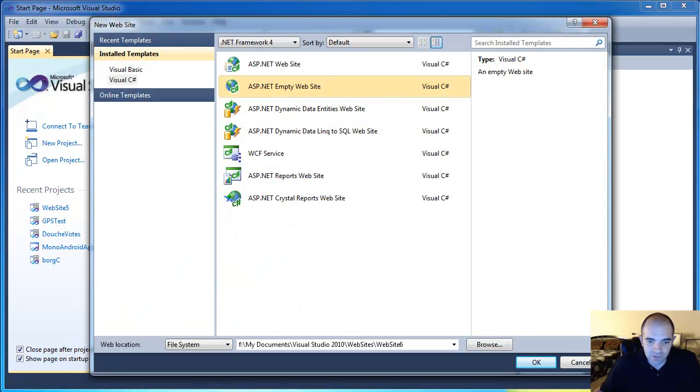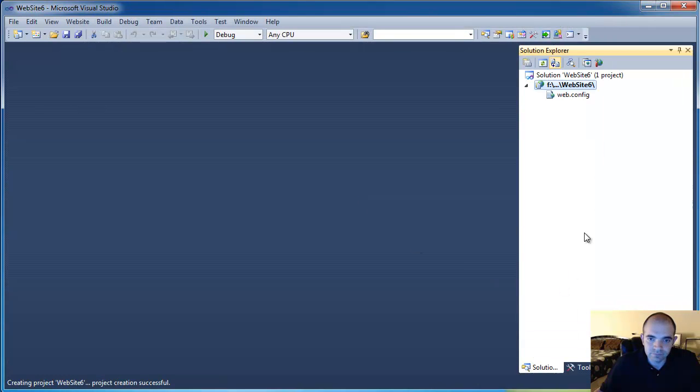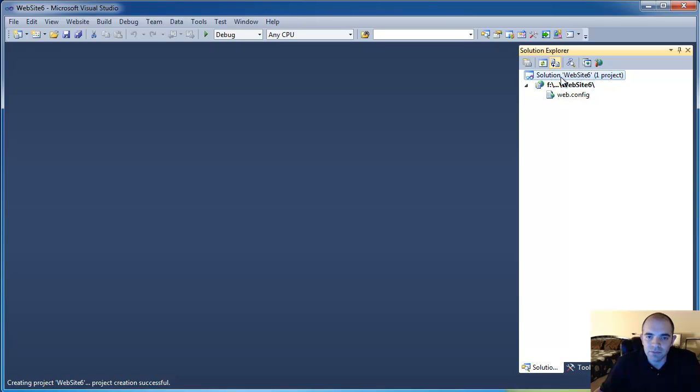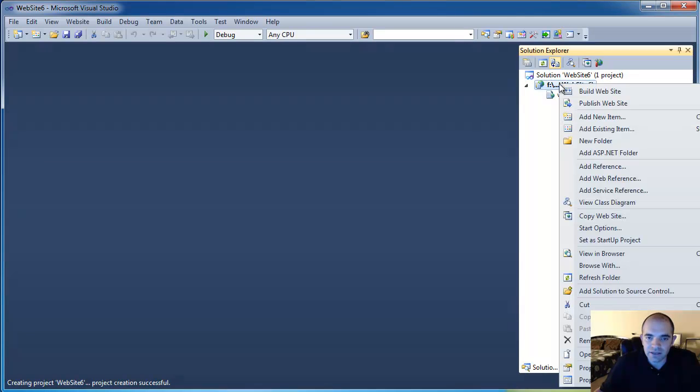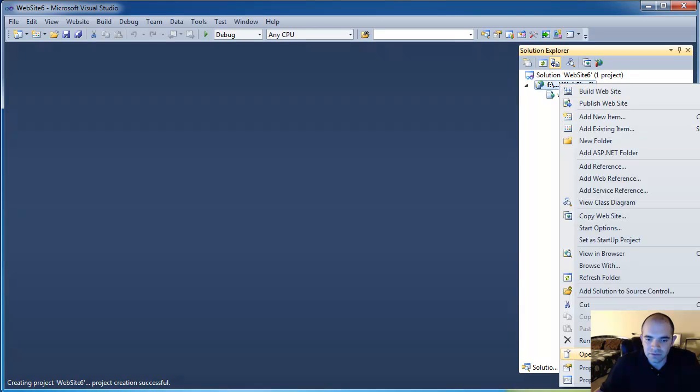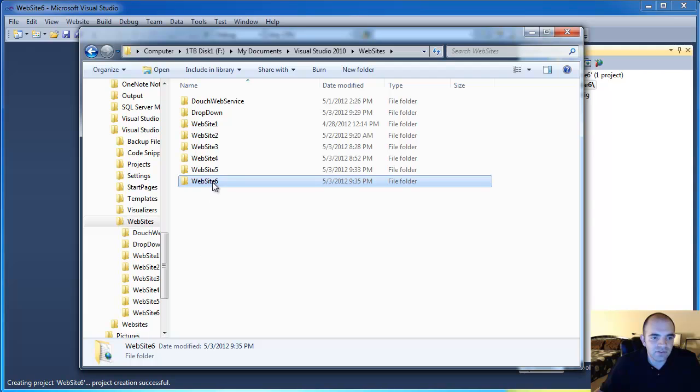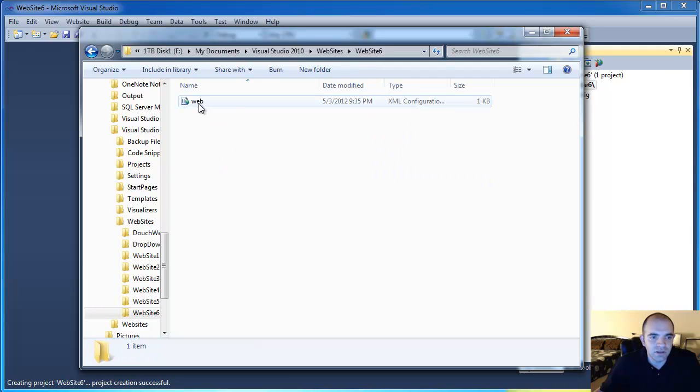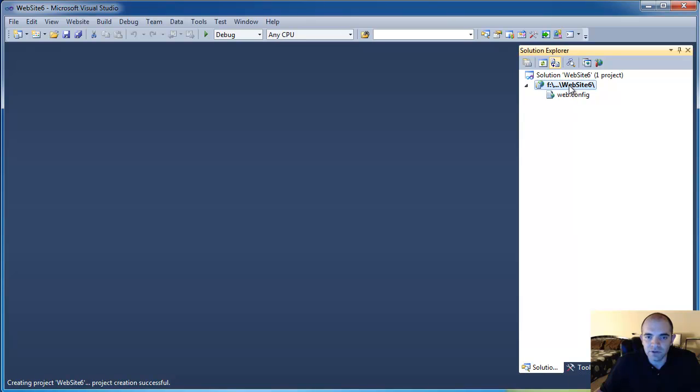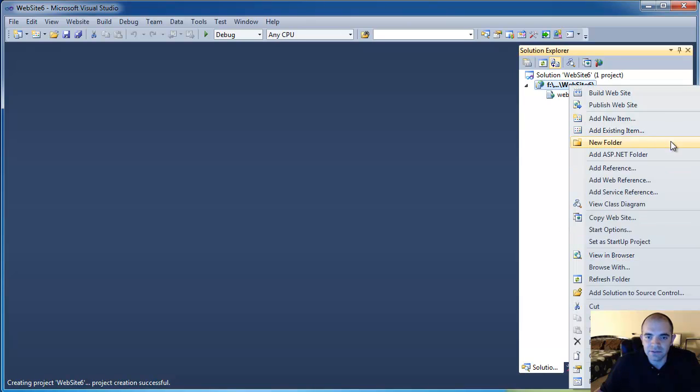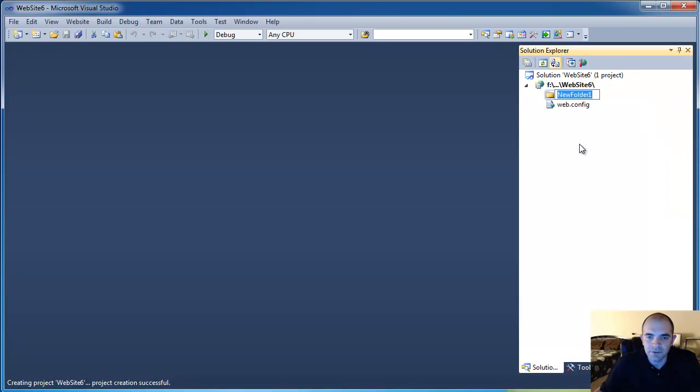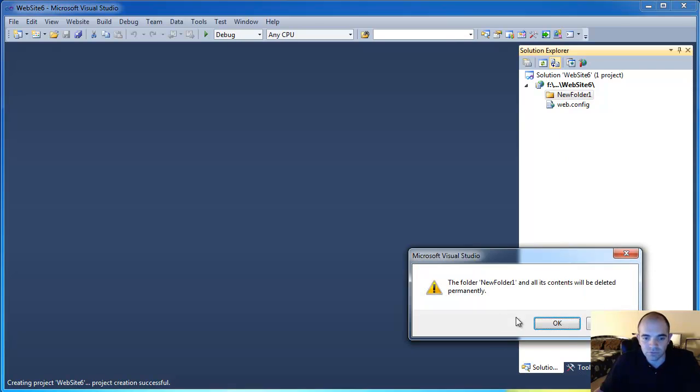I'm going to choose an empty website. And that's going to create my folder structure over here. If we look at it, you can see that it's simply a folder with files inside. So I'm going to go ahead and add, not a new folder.